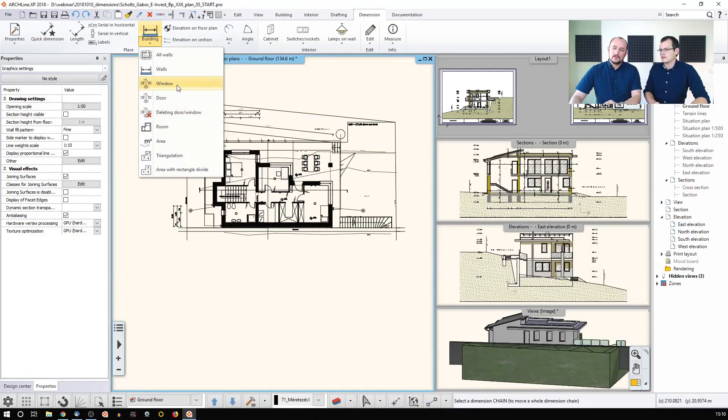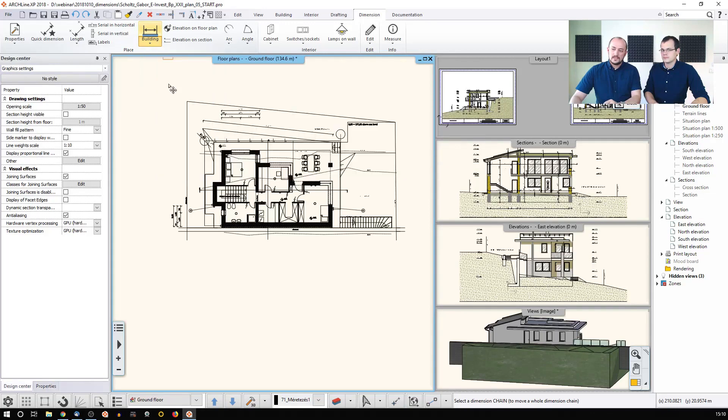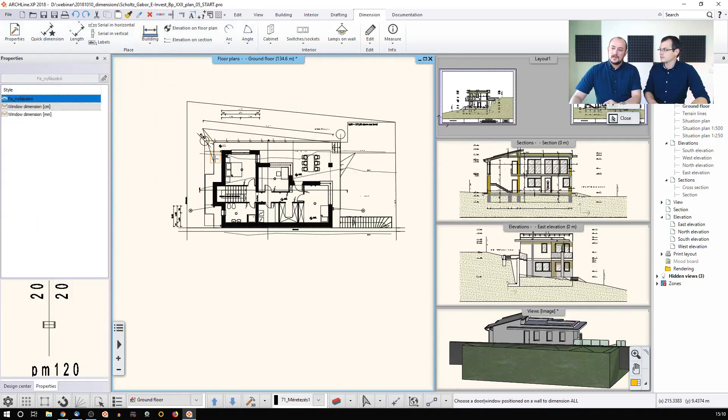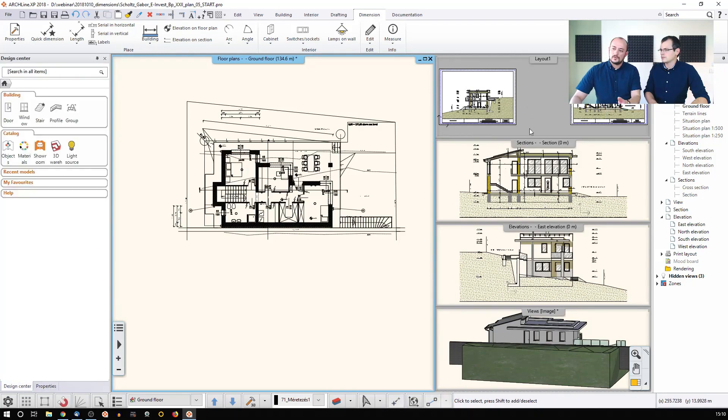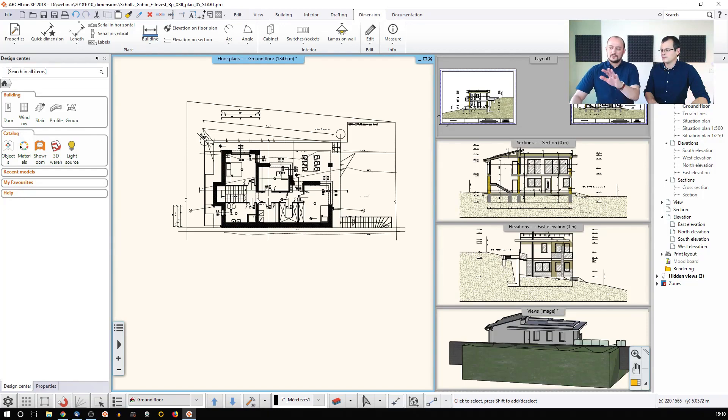Now, we have quite a few windows and doors. When you click here and then click on any of these windows, the software will measure that. But there is an option to measure all of them, and then the software simply recognizes all the windows on this level.